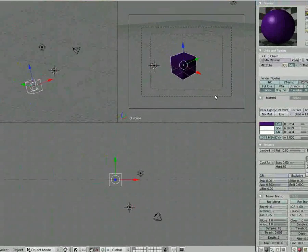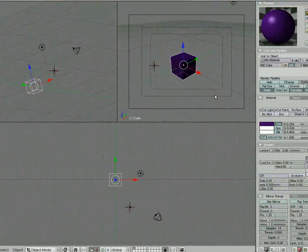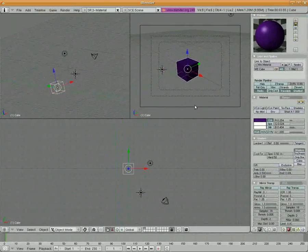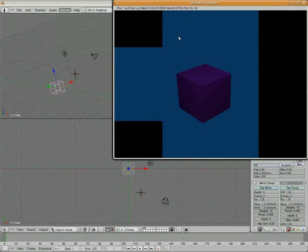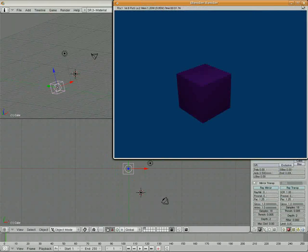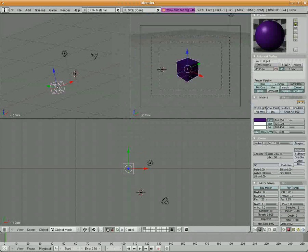So we've basically just taken the cube and turned it purple, and if I go up to render current frame, pretty simple stuff. We've got ourselves a purple cube.